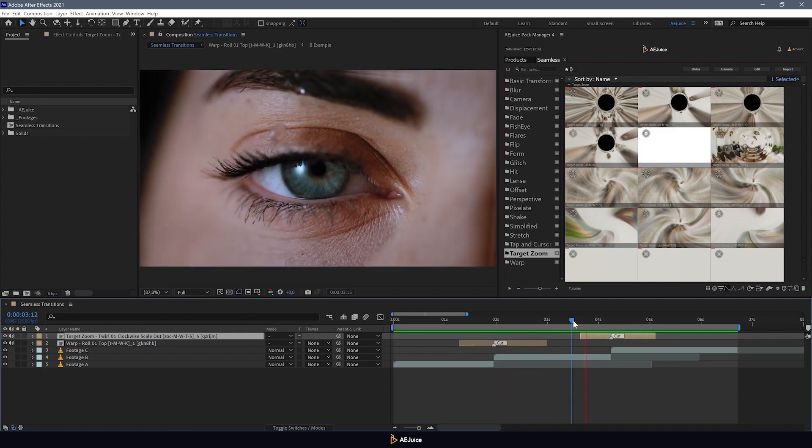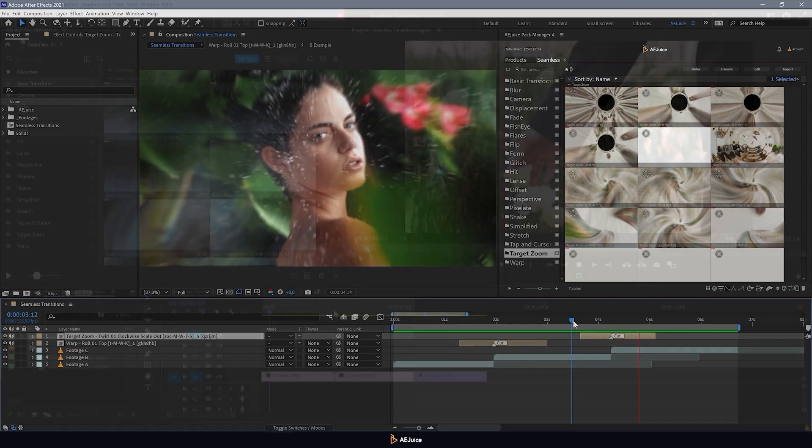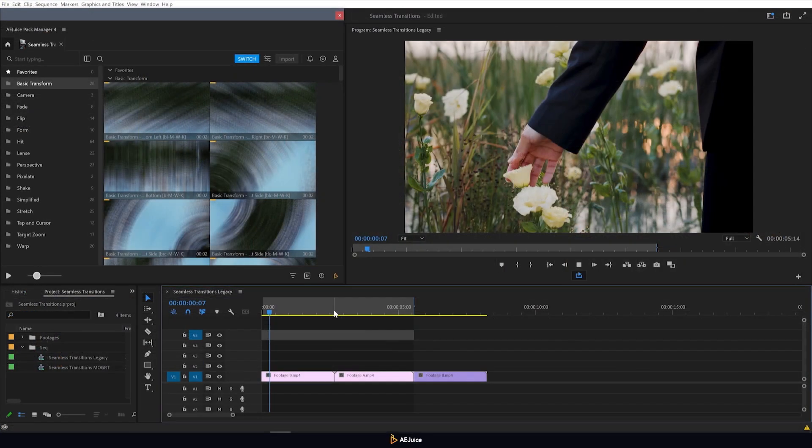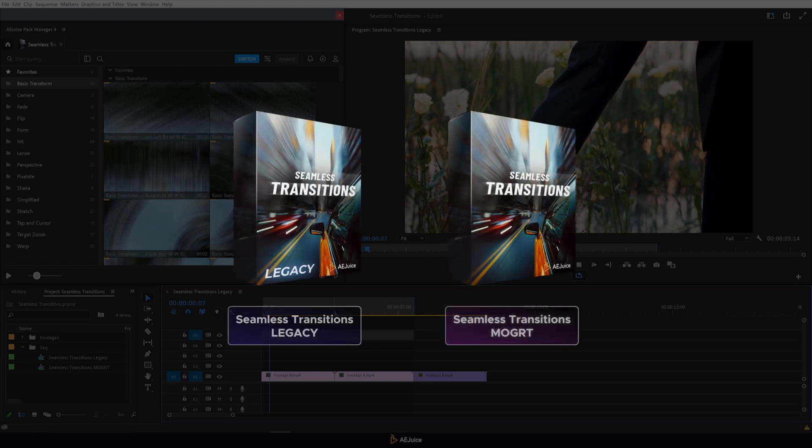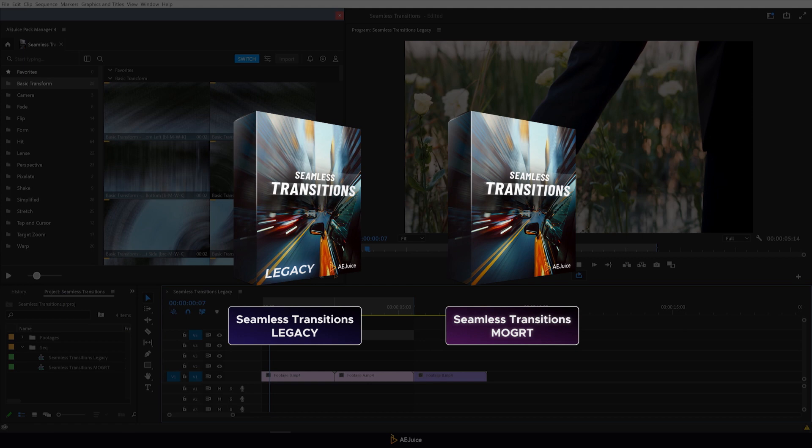Now let's move to Premiere Pro and apply the transitions here. In Premiere Pro there are two versions of the seamless transitions pack. Each version has its own advantages and you can use either of them. Now let's start with the legacy version.